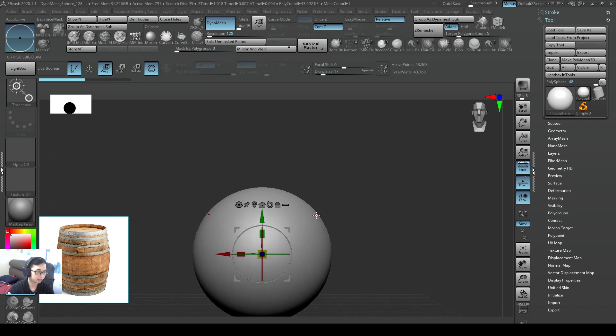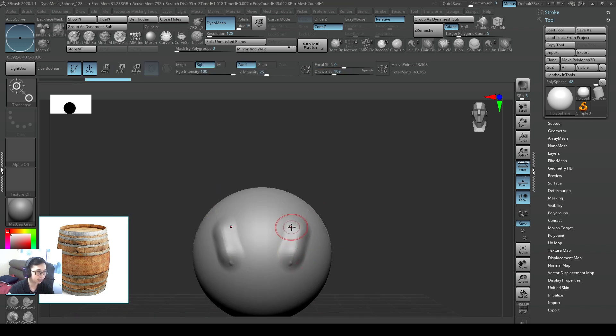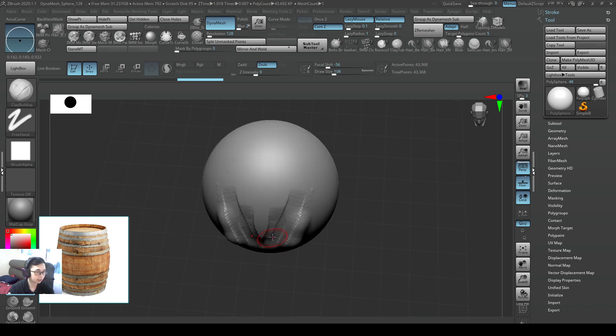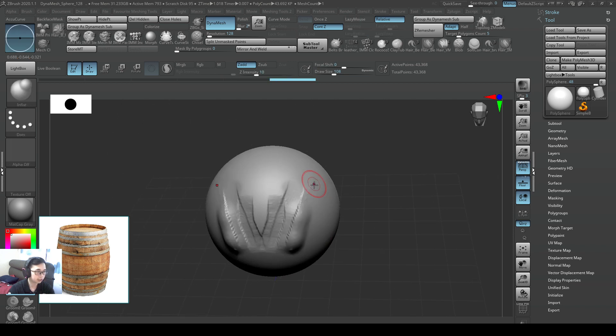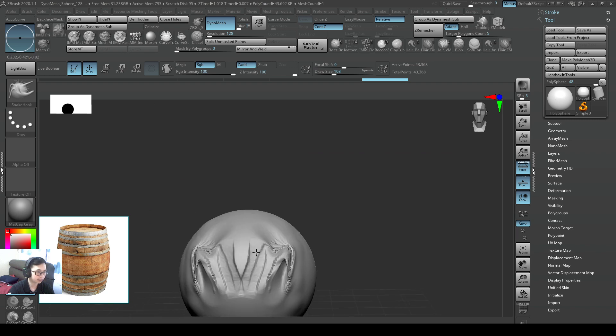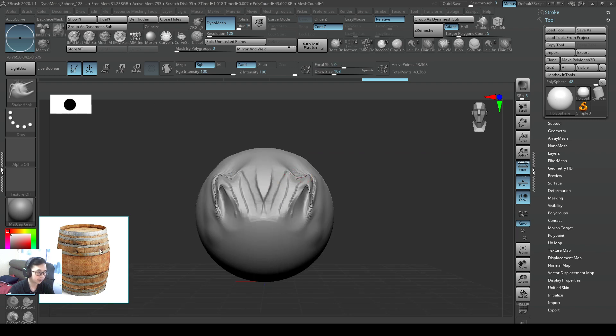So now if I'm sculpting in ZBrush, I'm using one brush, two brush, three brush. My reference is still here so I can just refer to it.